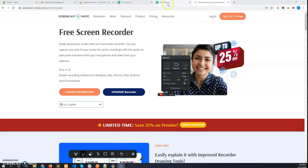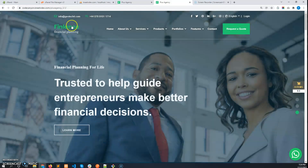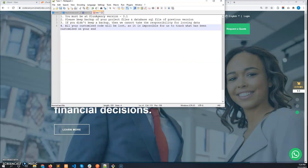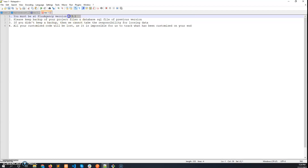Hi guys, in this video I will show how to update Classancy 3.1 to Classancy 3.2. Let me first clear some points before we proceed. To update to the latest version, which is Classancy 3.2, you have to be on Classancy version 3.1. Any version lower than this will not be able to use our updater.